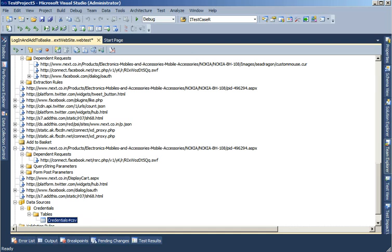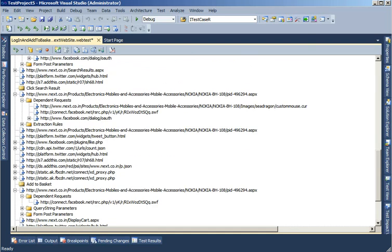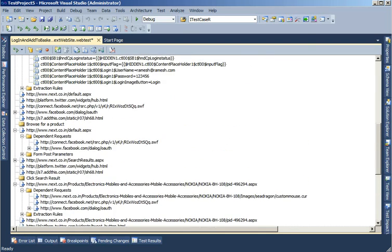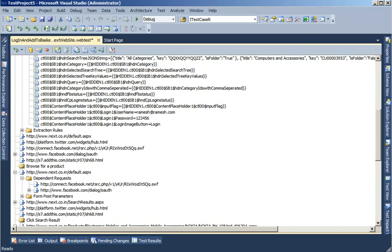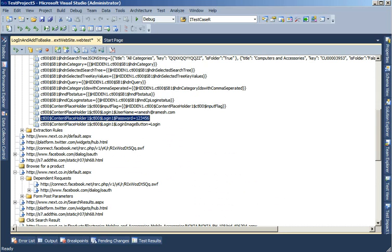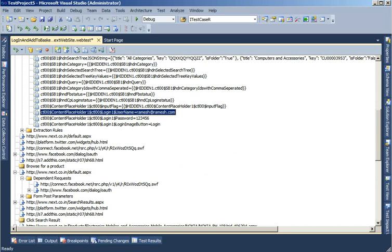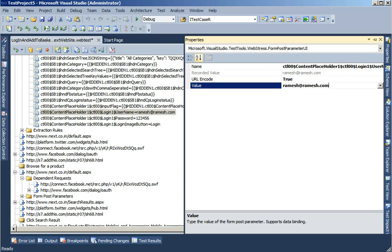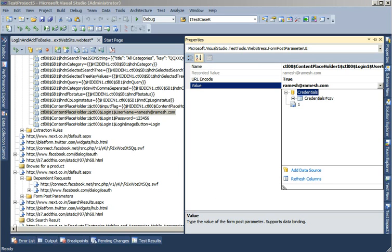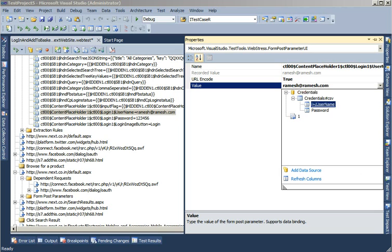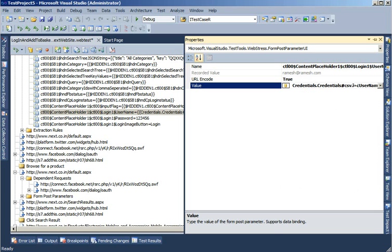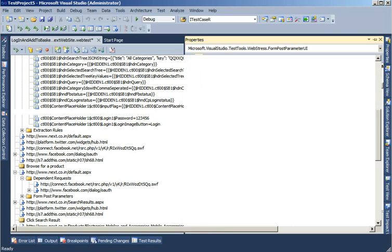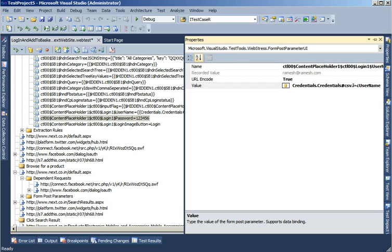Now this has added my data source credentials table. This is my data source. I can come back to where I can see the username and password. Selecting this, I press F4 to load the properties page. I come to the value field, select this drop down, expand the credentials, and select the username. So rather than the hard coded value, I'm asking it to select the value from my CSV file column username.